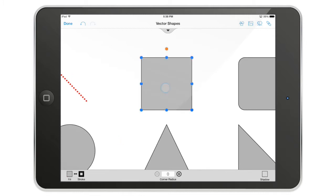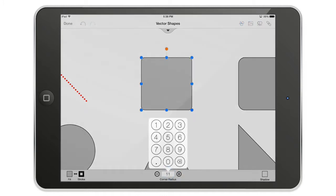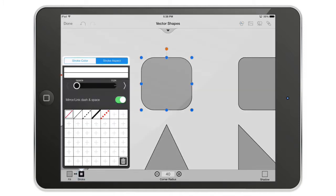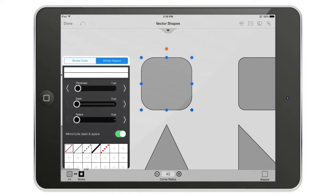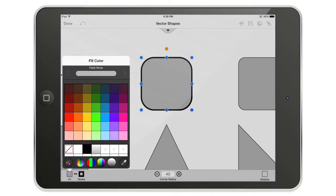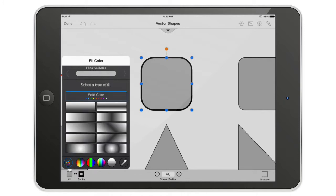Now let's look at the square options. At the bottom of the screen I can change the corner radius — for example 40, which gives it an extreme corner radius, almost like an icon. I have the stroke aspect options here, and in the fill option I can use a solid color.